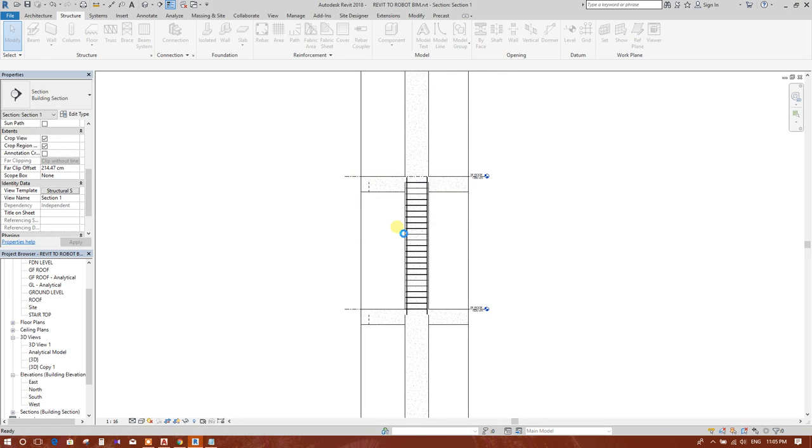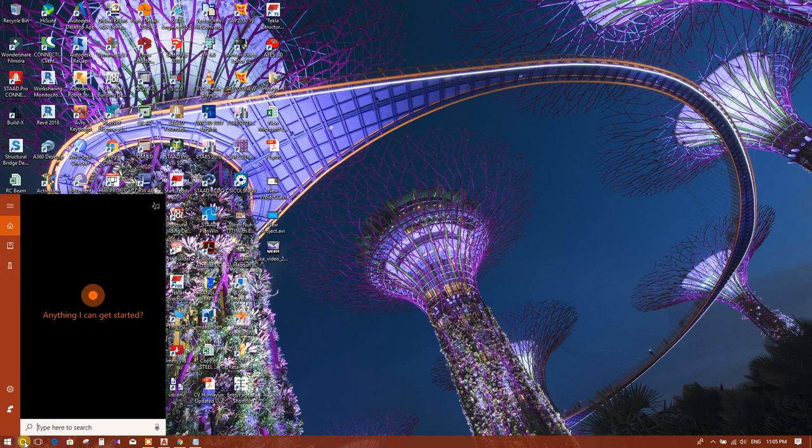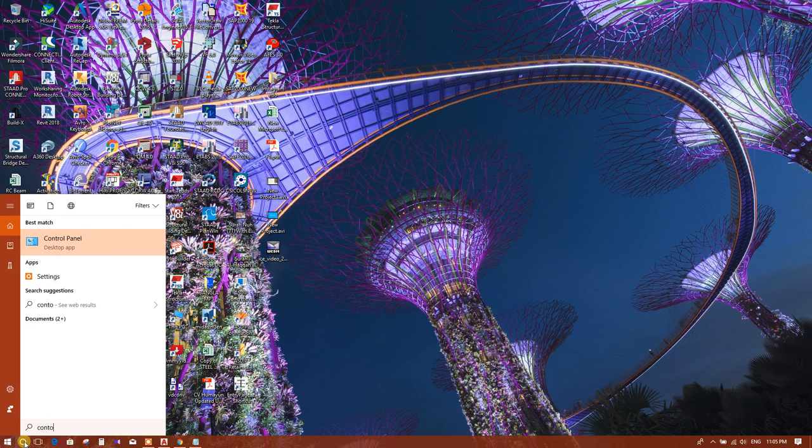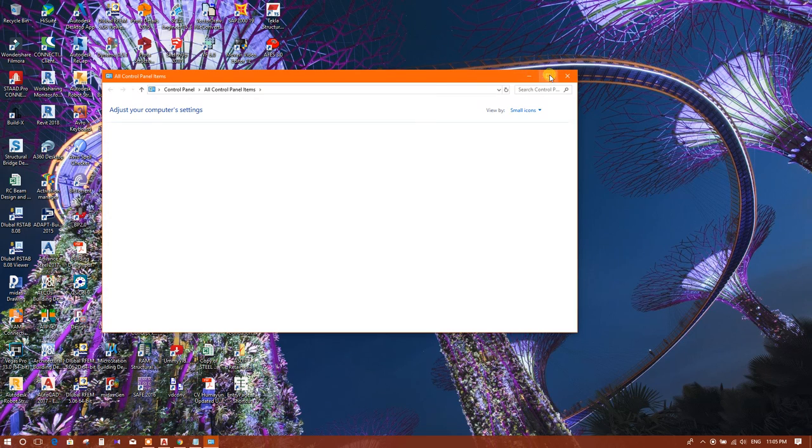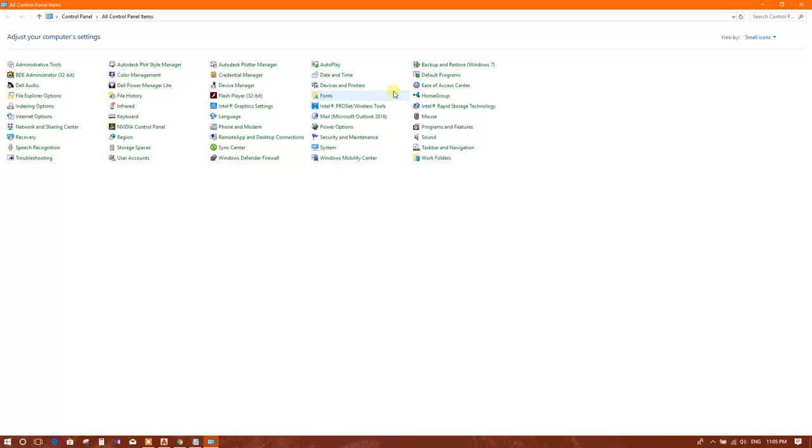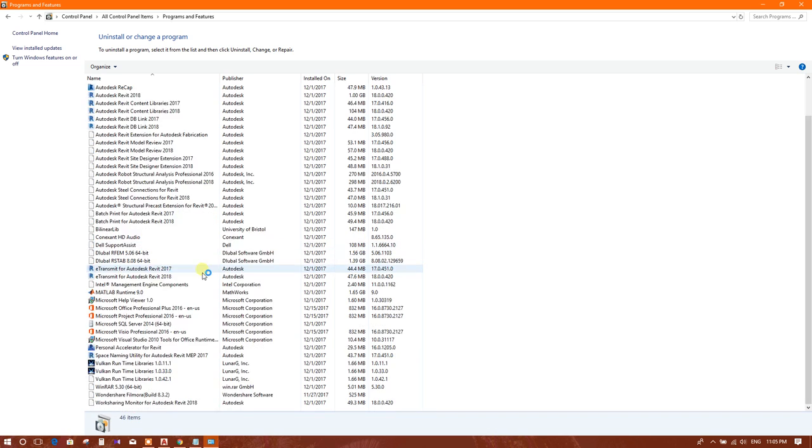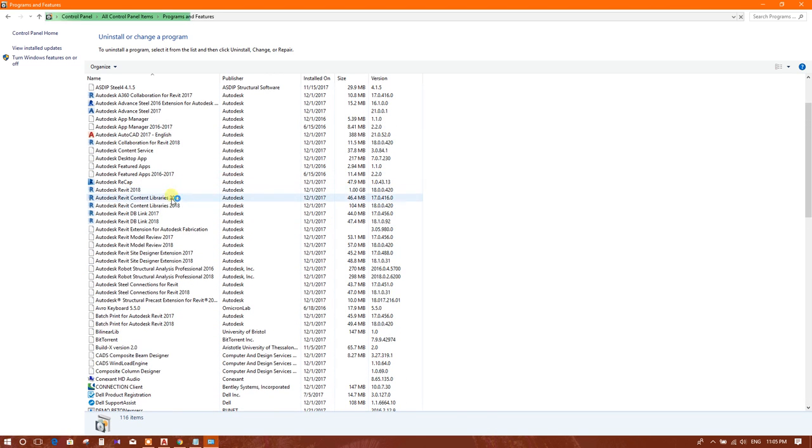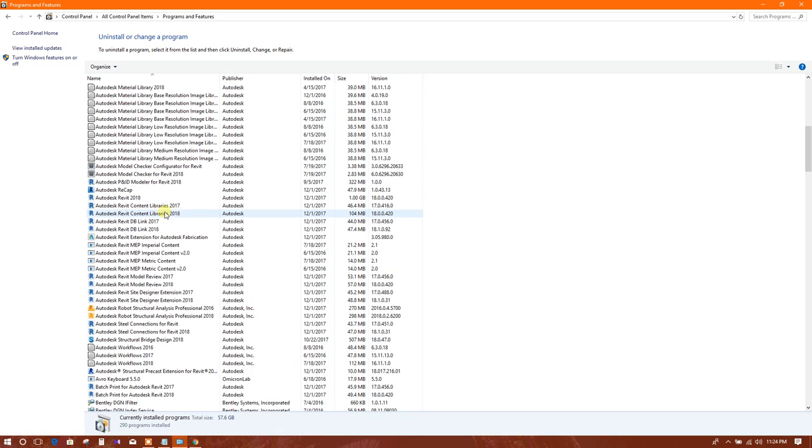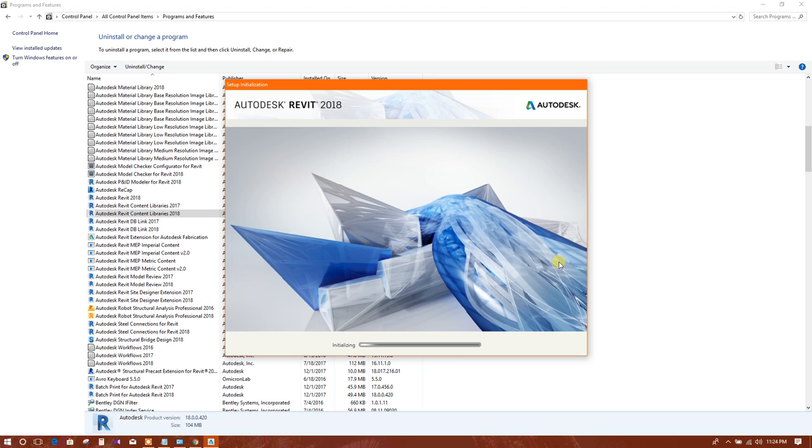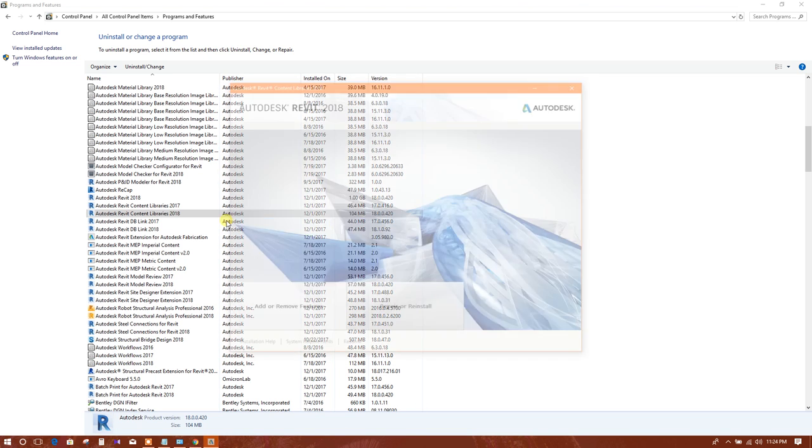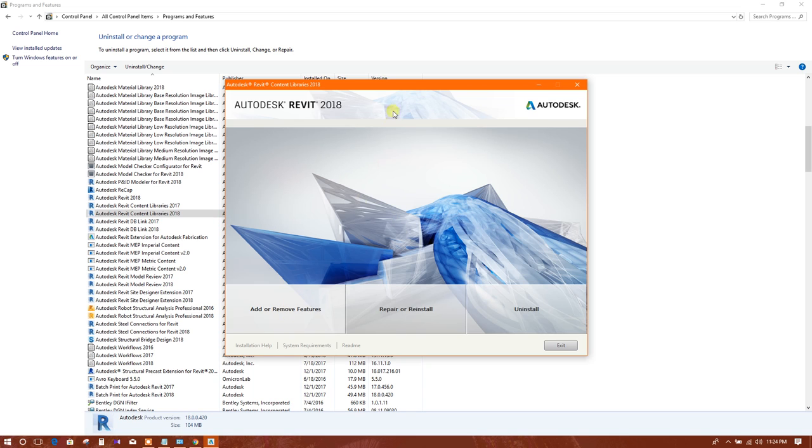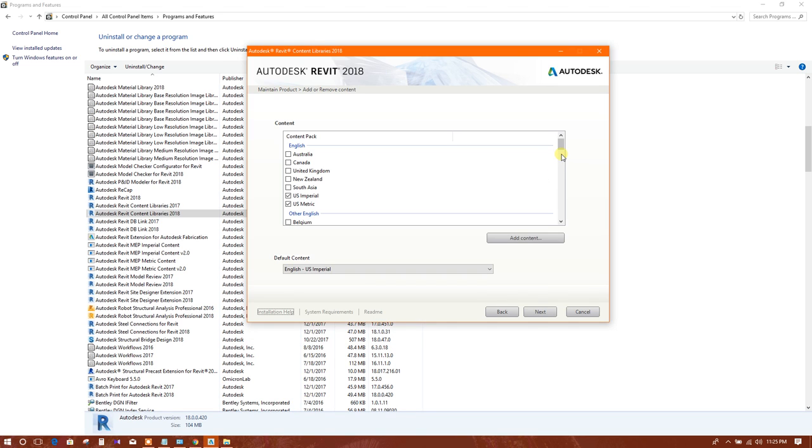Here we will save it. We will go to Control Panel, Program and Features. We will click on Autodesk Revit Content Libraries 2018, as it is 2018 version. Add or remove features, click on it, then this window will come.